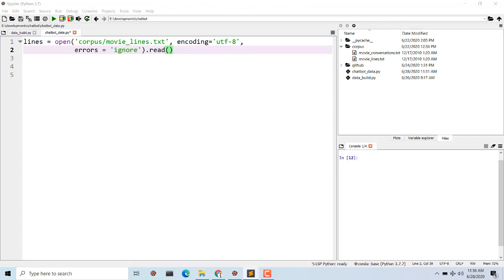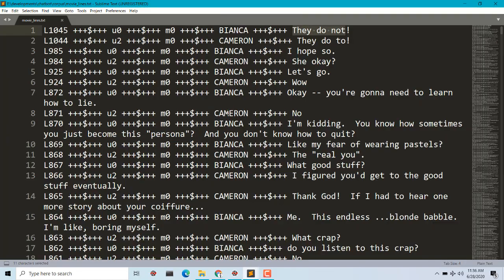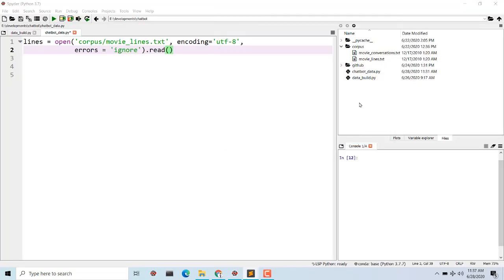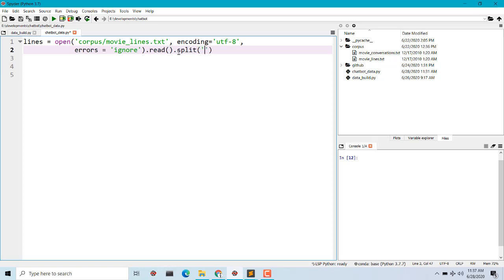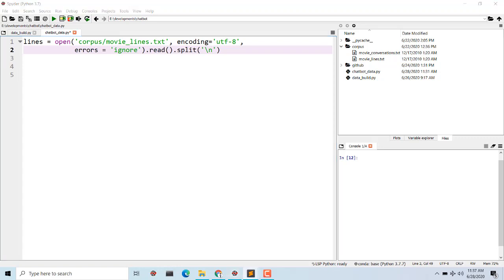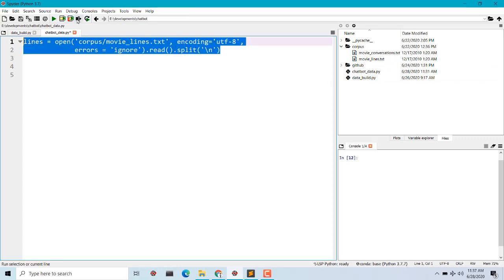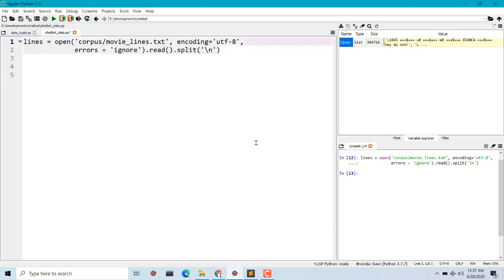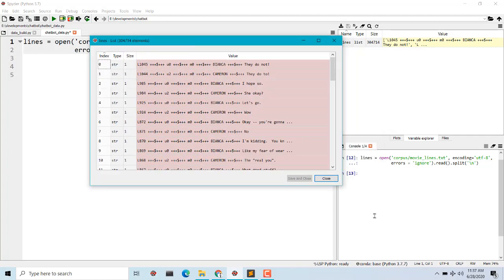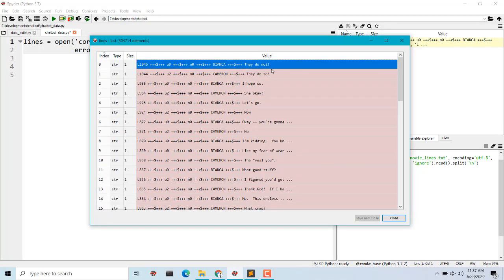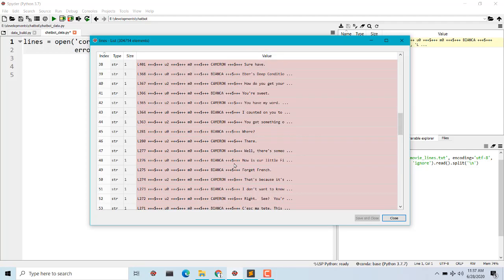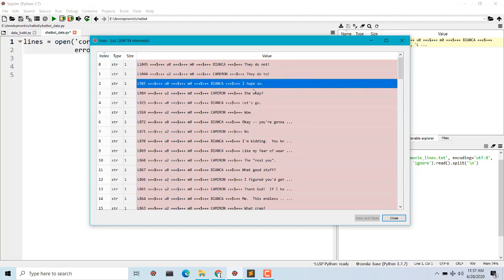After that we need to read this file. The movie_lines data is split after a new line, and in programming we know that `\n` represents a new line. So what we have to do is split at every new line so that we will get a list of every line. Let's run this line and see how it looks. It will take some time as there's a lot of data. We'll be having the conversations after every new line — it's a list of dialogues.